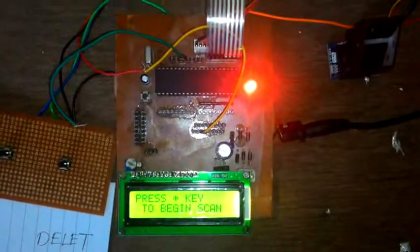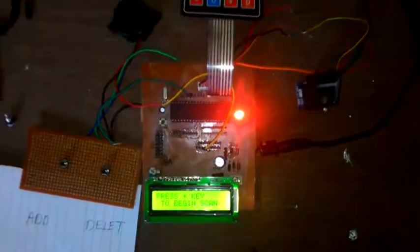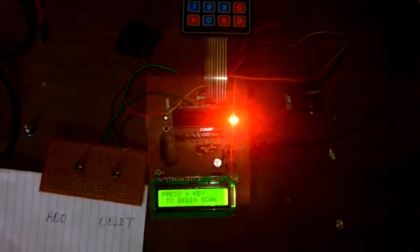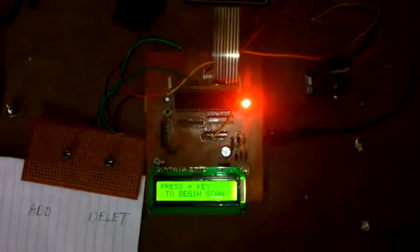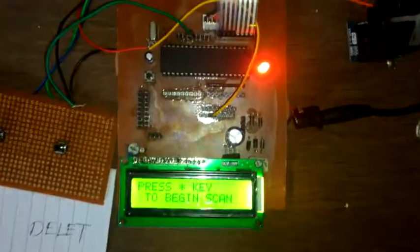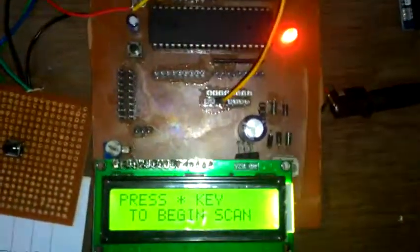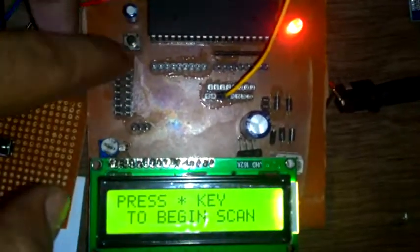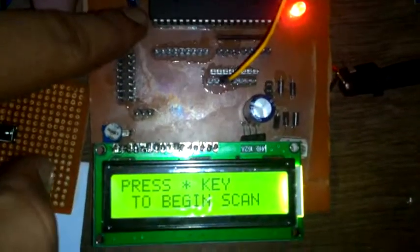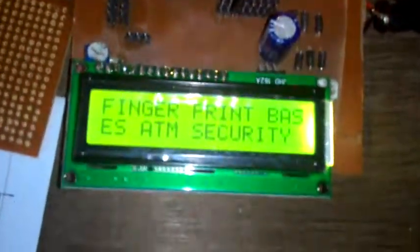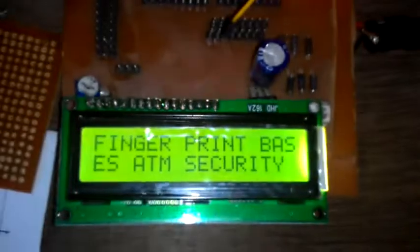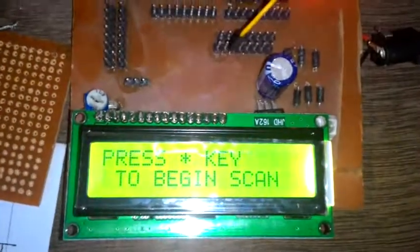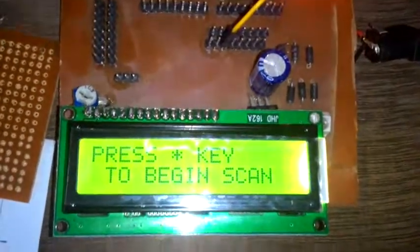Welcome to this project. The name of the project is Fingerprint-Based ATM Security. First we reset it to display the name of the project: Fingerprint-Based ATM Security.